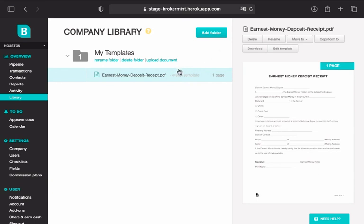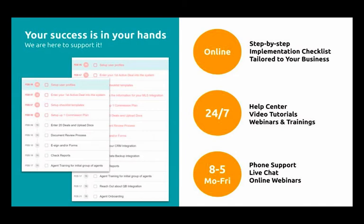You're all set! The document is now labeled as an eSign template. Thanks for watching and have a great day!